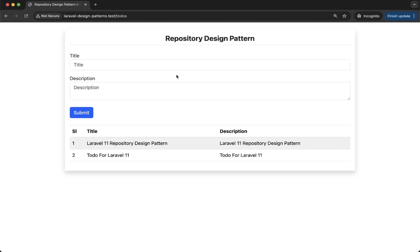In today's video, we will cover what is the service pattern and why it matters in Laravel applications. Thereafter, we will see how to implement this step by step in Laravel. Furthermore, we will talk about tips to keep your Laravel code clean and scalable. So stick around until the end of this video, where I will share practical advice to apply this pattern to your next project. So let's start with the service pattern.